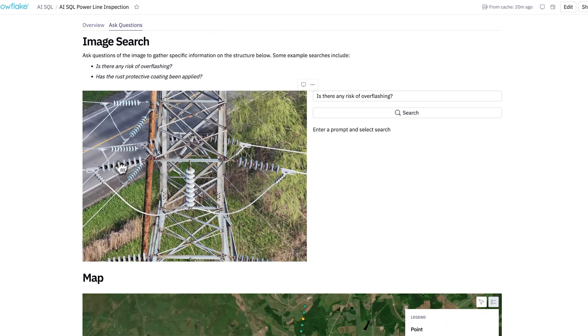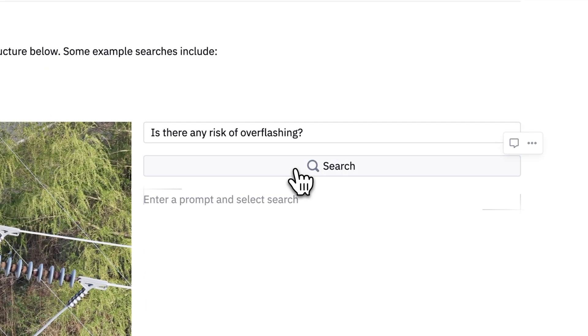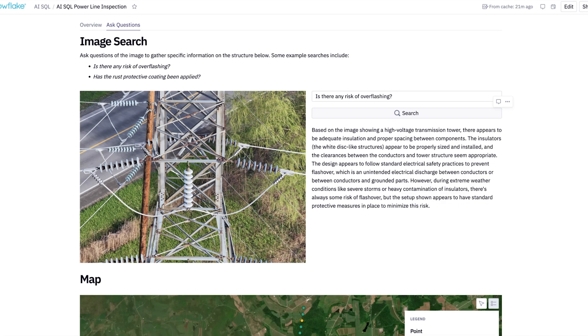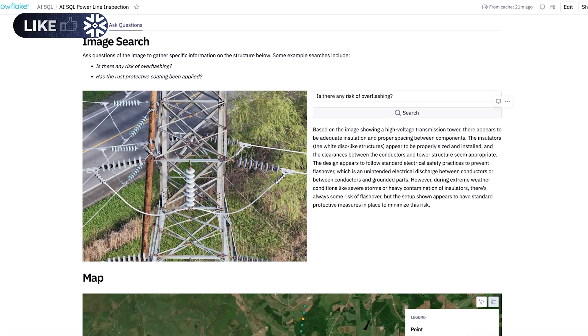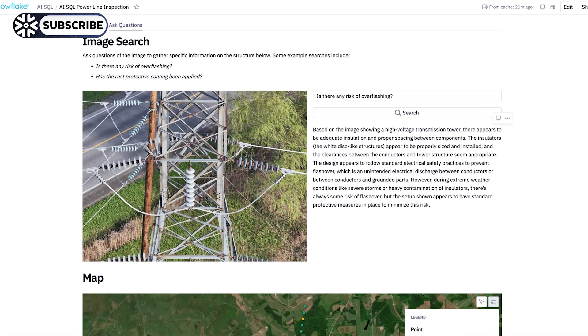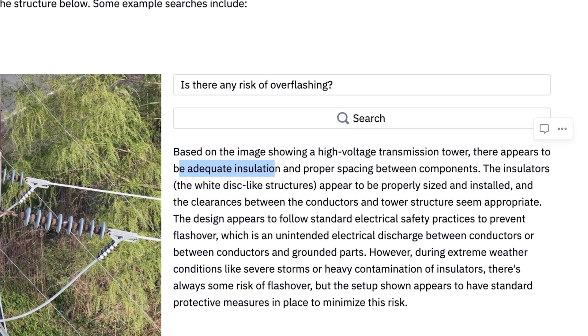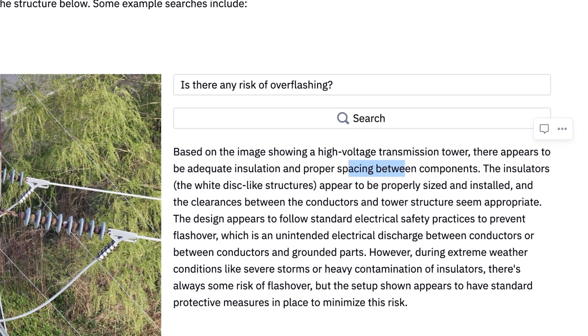Finally, if I do want to ask any specific questions, like is there any overflashing risk associated to this, we can look at that exact image and ask it a question. Let's trigger this search. And here we have it, a nice structured response coming back from our LLM. It's telling us that this appears to be having adequate installation and there's proper spacing between the components.